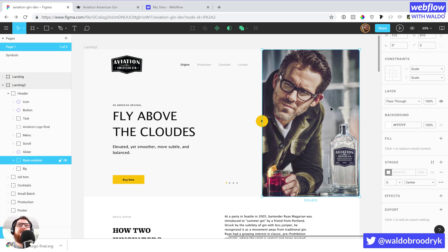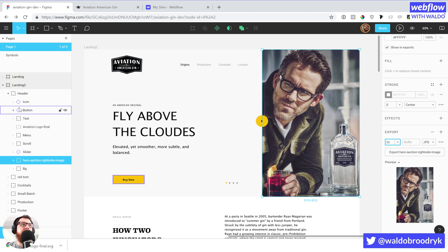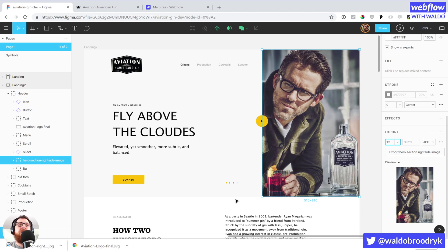Next up we've got this section which I named 'Ryan Aviation', but you can double-click into that and call it something like 'hero section right side image' — you can call it whatever you want. On the right side we're going to export that as a JPEG and we wanted to add 2x the size. It's looking pretty good, but it turned out to be 859 kilobytes. So I'm going to resize that — let's just go with 1x. That's only 300 kilobytes — still pretty big, but that'll work.